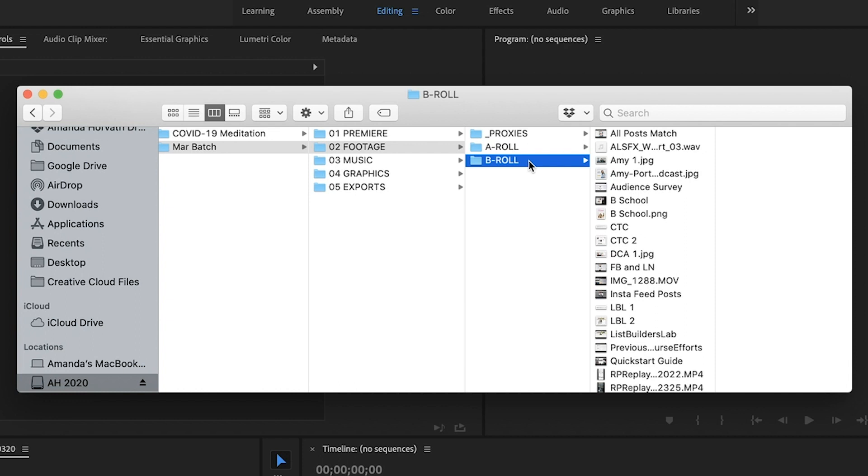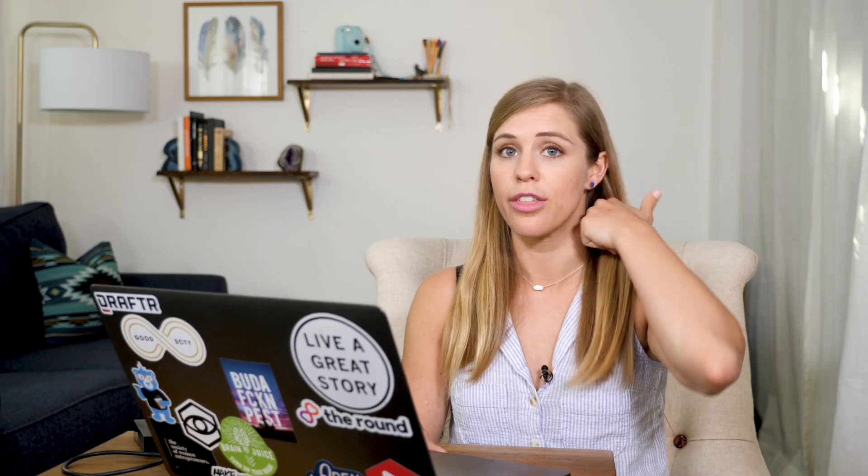So sometimes it might be photos. Sometimes it might be a screen recording. Other times it might actually be B roll that I'm shooting with my camera. So all of that footage is housed within the B roll folder.